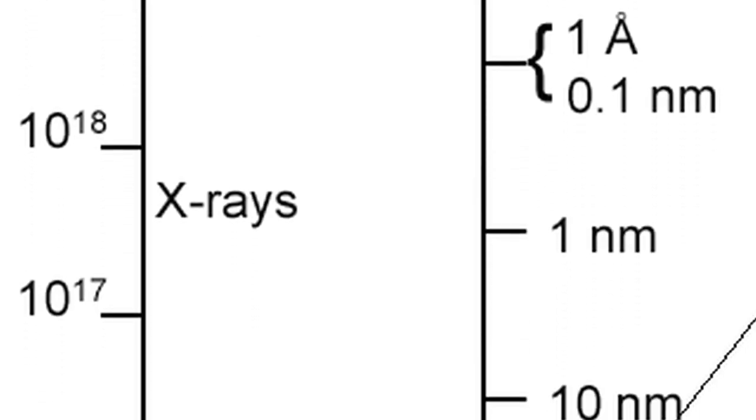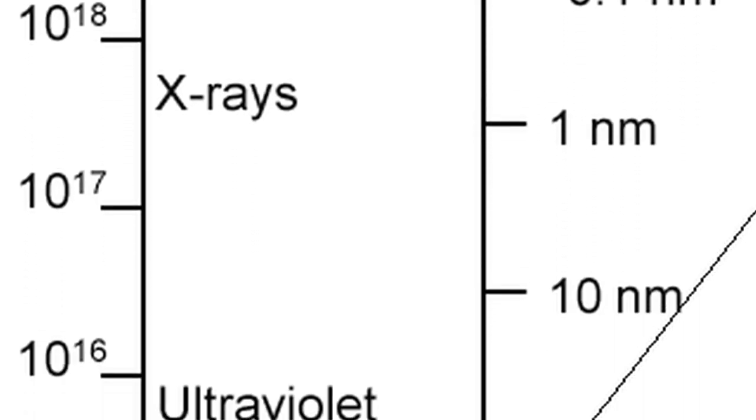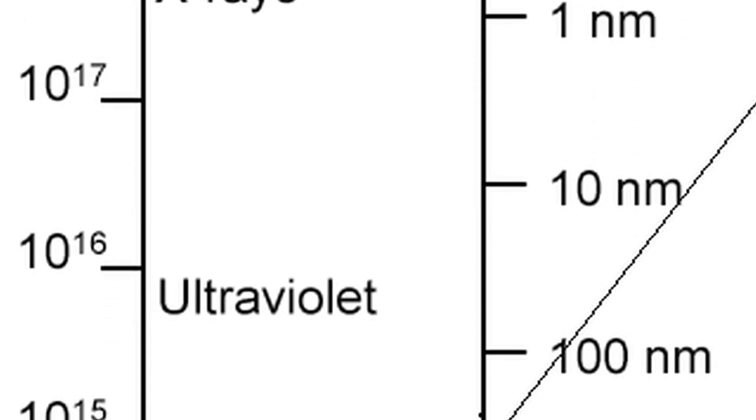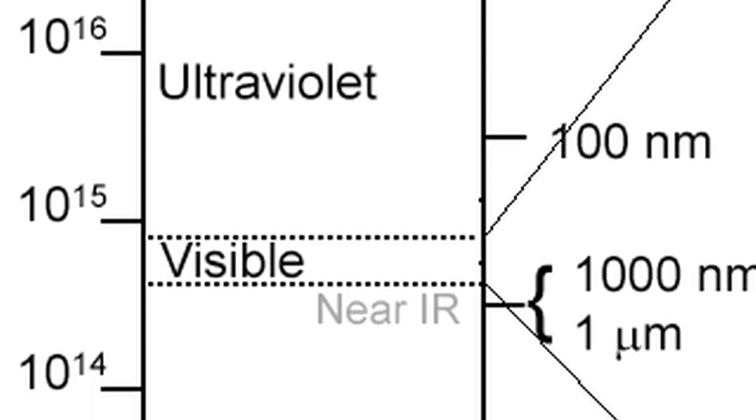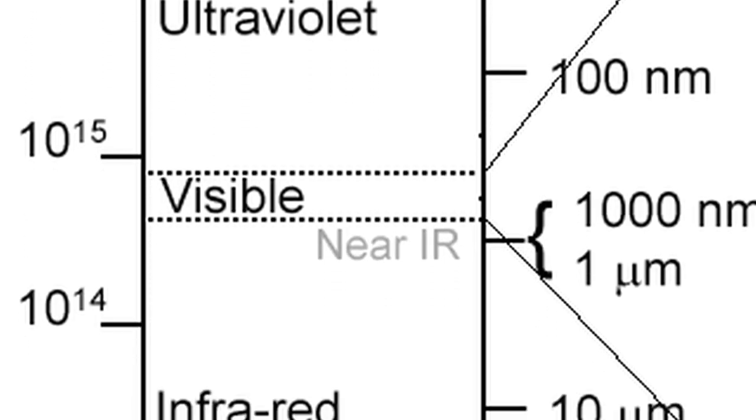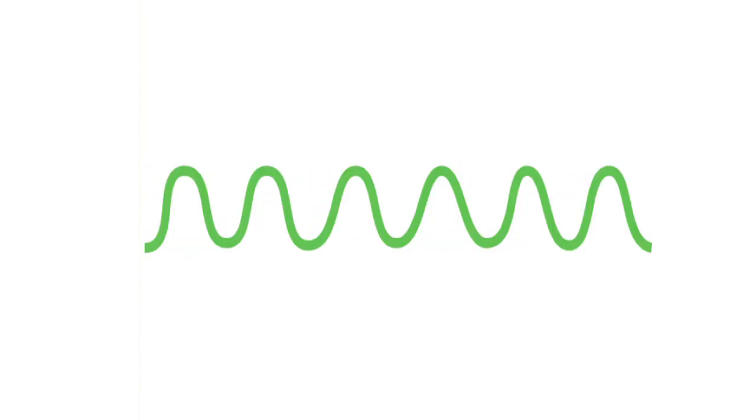Our eyes can detect a small subset of wavelengths within the electromagnetic spectrum, which we call visible light. Within that subset is the range of red, orange, yellow, green, blue, indigo, violet, Roy G. Biv, each with its own smaller set of wavelengths.